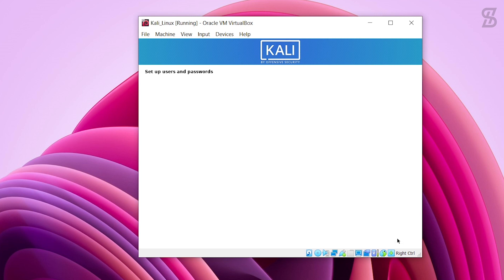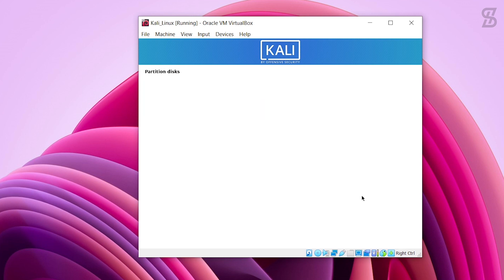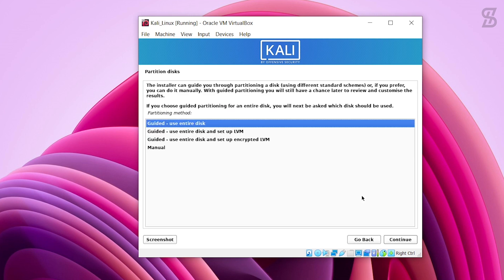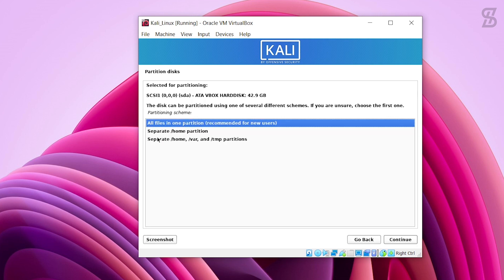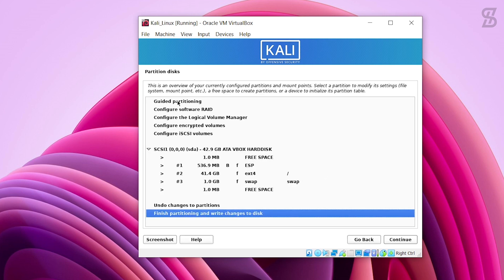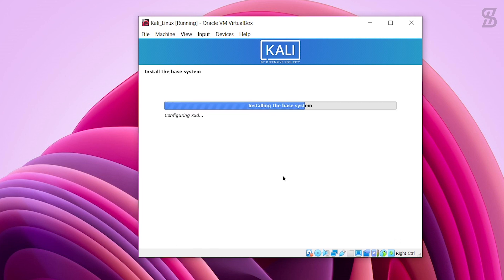Configure the clock — leave it as default on Eastern and click Continue. Then choose your partitioning method. Select the first option which is 'Use Entire Disk' and click Continue. Click Continue again. In the partitioning schema, leave it as default and click Continue. Choose 'Finish Partitioning and Write Changes to Disk' and click Continue.